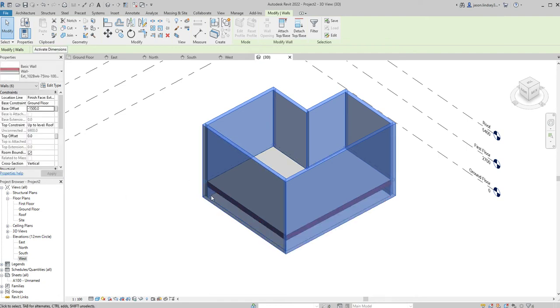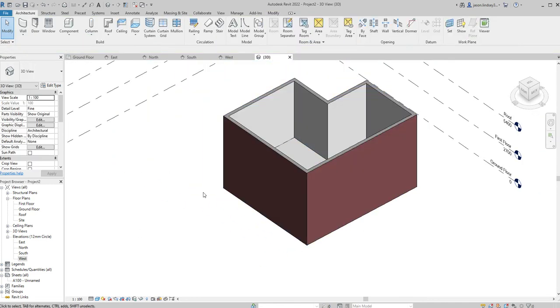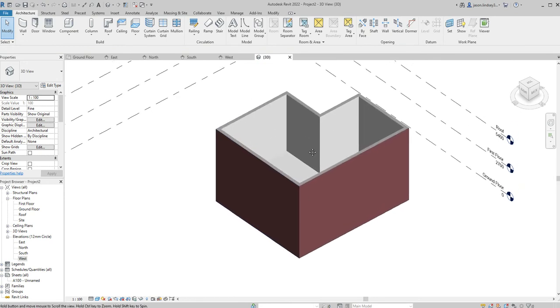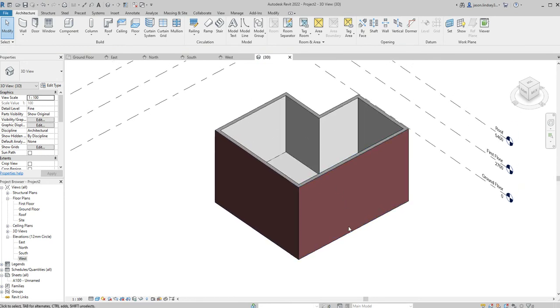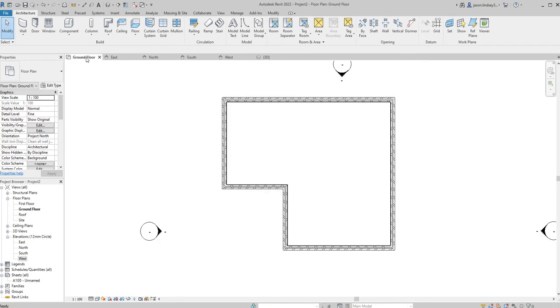Once I've done that, when I click apply you can see them drop down. These walls have now dropped down below my floor by one and a half meters. So now I need to be putting my foundation on the underside of these walls.